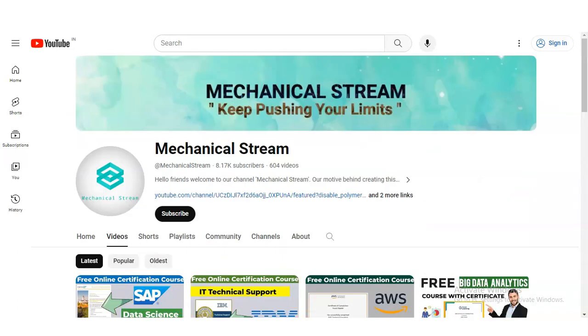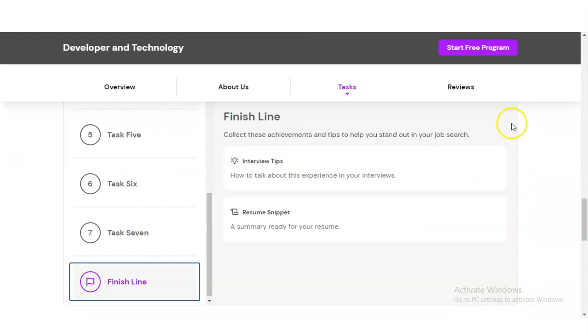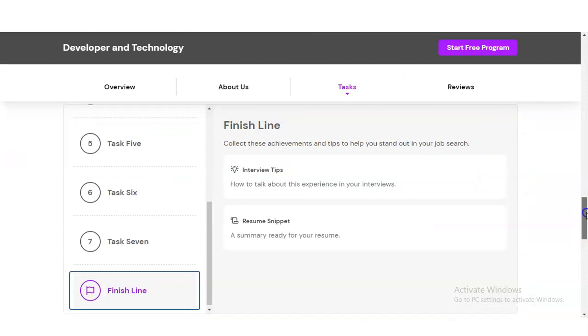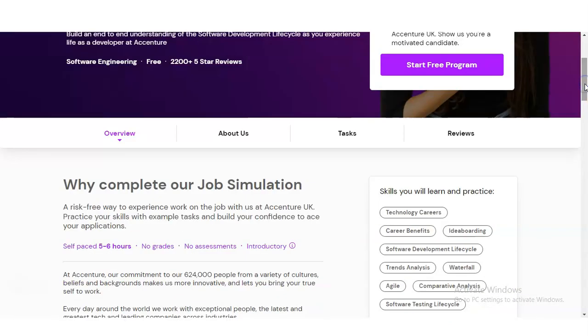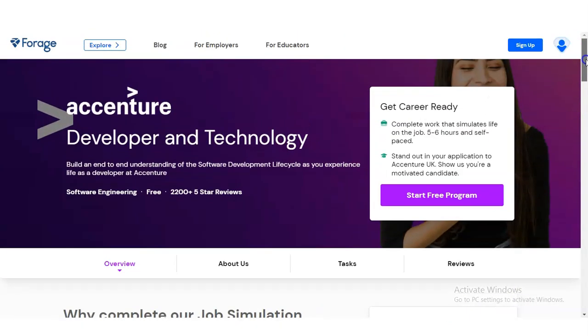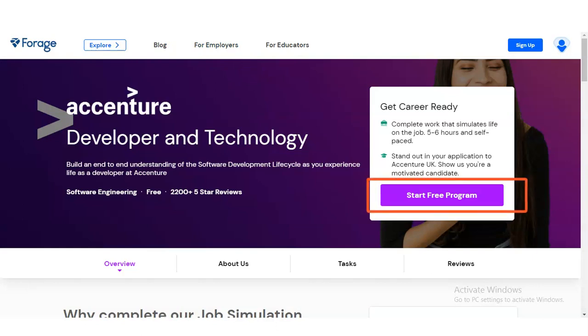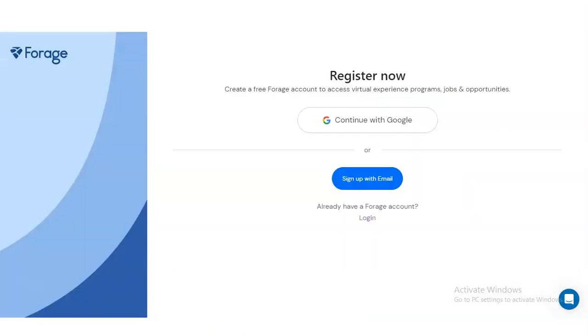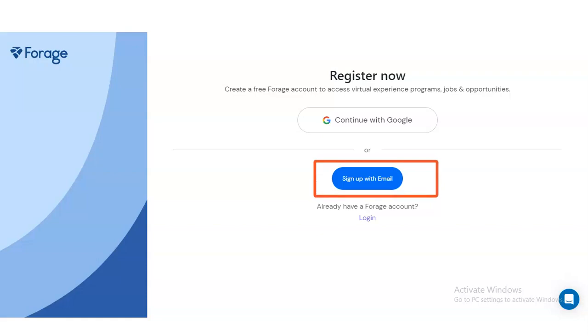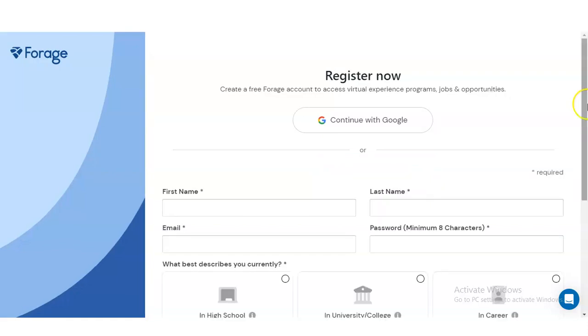Let's check how to register. What you have to do is simply open the link which I have given in the video description box. Once you open it, you will come to this page. On the top right side, you can see 'Start Free Program' icon. Simply click on that and you will come to this page. If you already have an account, directly log in. If not, you have to first register yourself by filling out the sign-up form with your email.